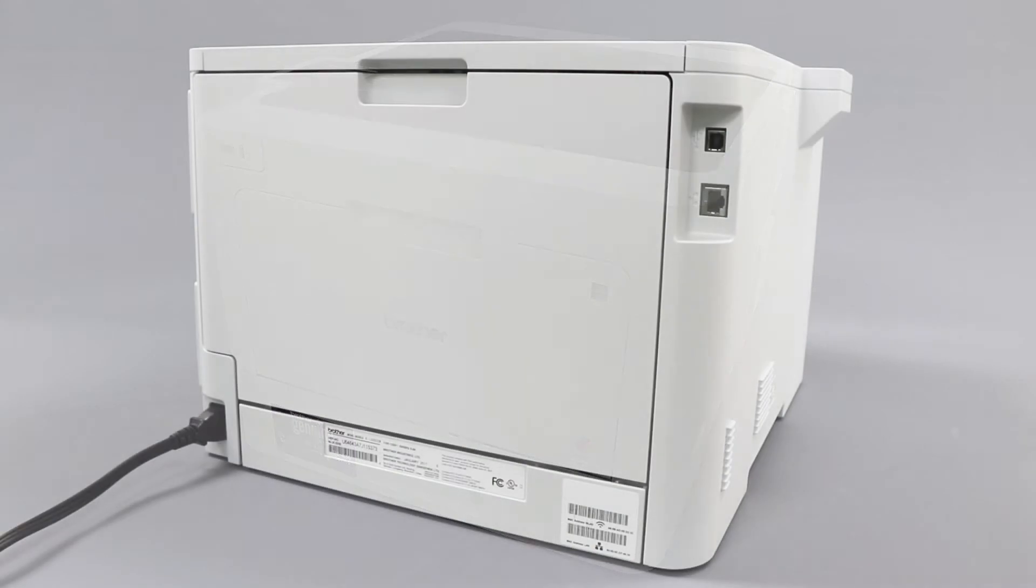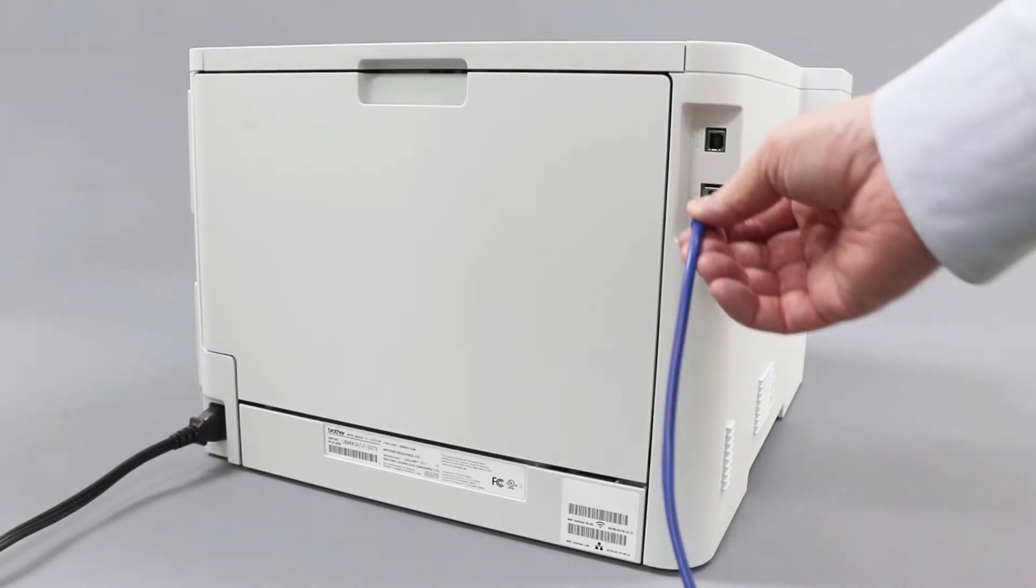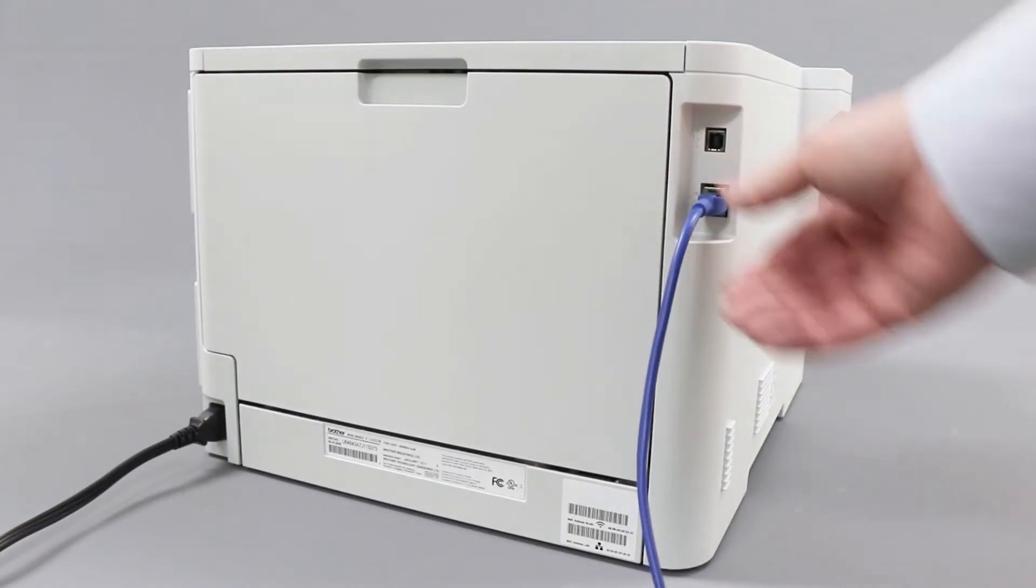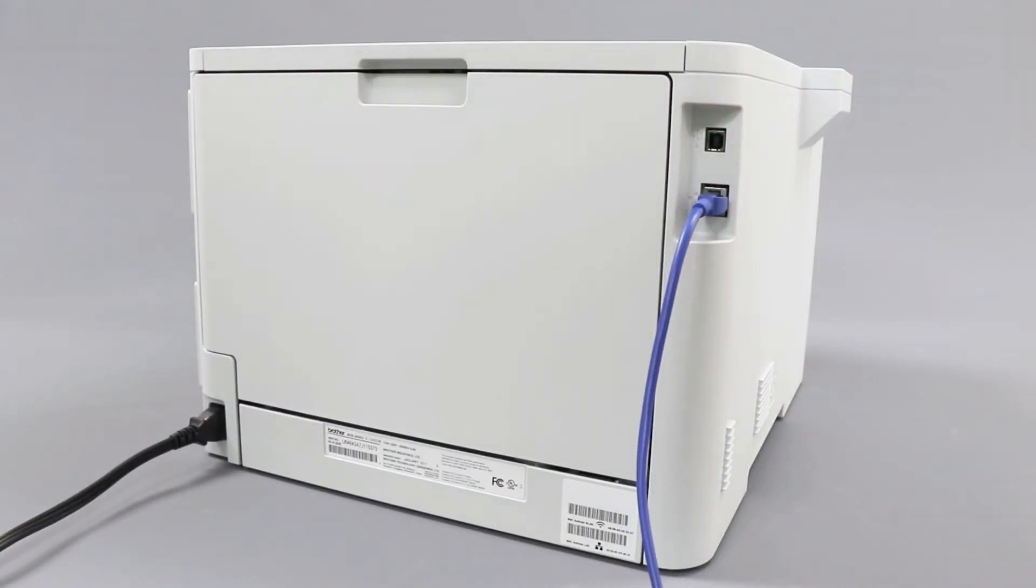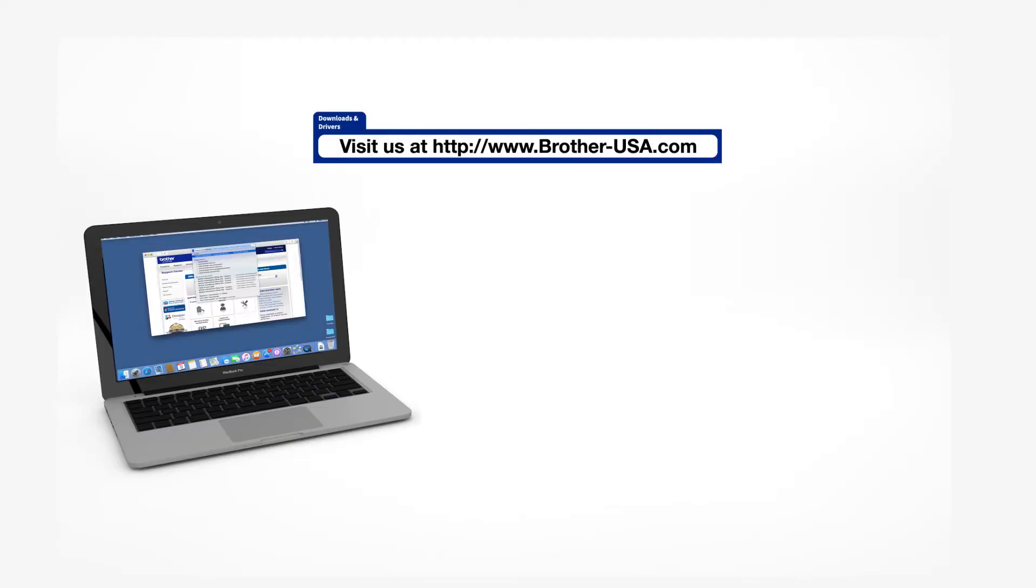We will begin by connecting your machine to a network router with an Ethernet cable. Verify that your machine is powered on. Download the full driver and software package from www.brother-usa.com.